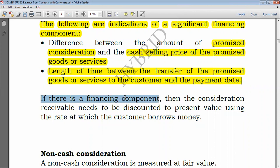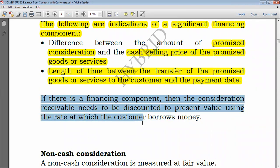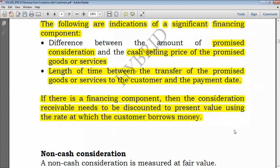If there is a financing component, the consideration receivable needs to be discounted to present value using the rate at which the customer borrows money. If you have financed the customer, the customer has effectively borrowed, so you use the customer's borrowing rate as the discount rate.